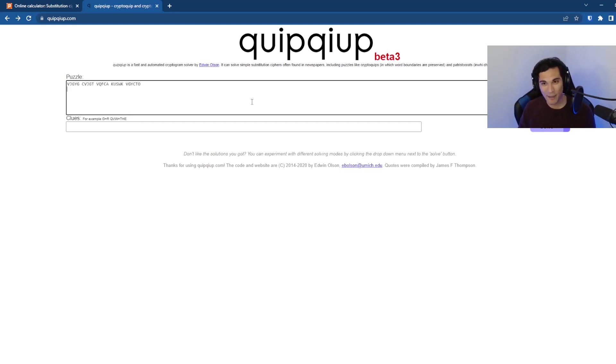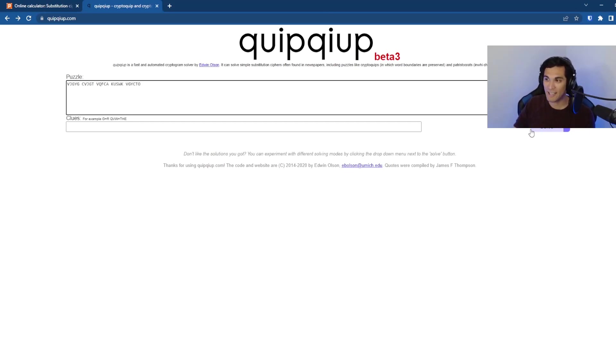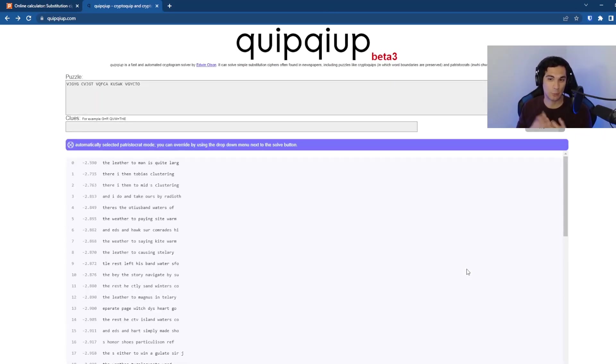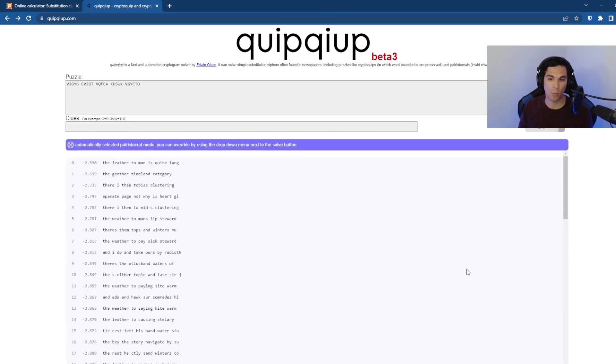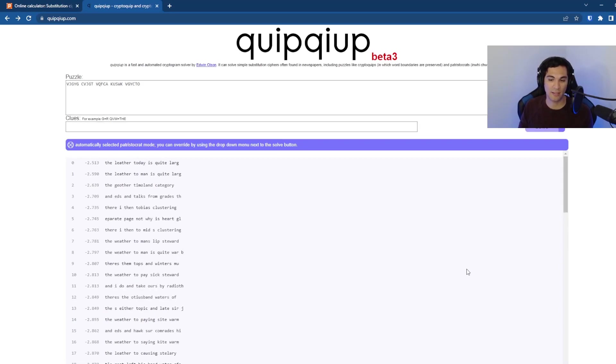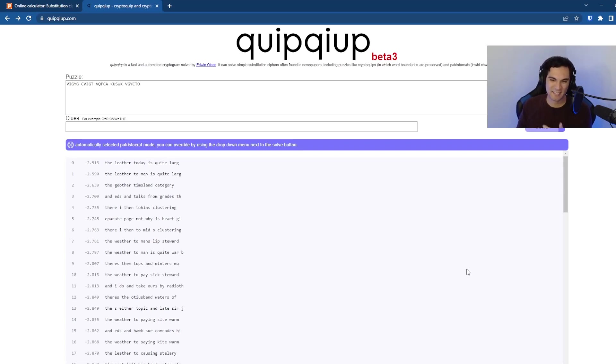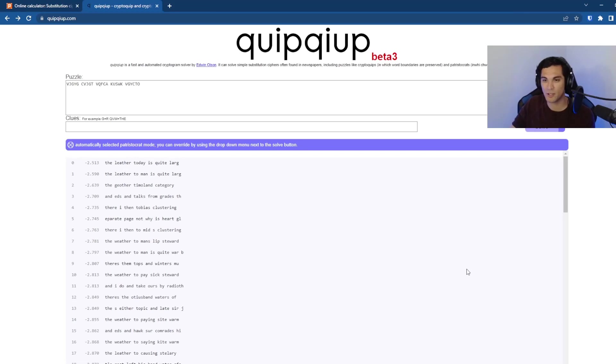And so it's got some pretty sophisticated tools by itself to try to decrypt the message. And so if I paste in our message here and I hit solve, it's going to try to guess what this translates into.